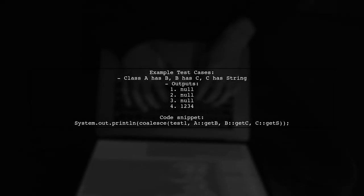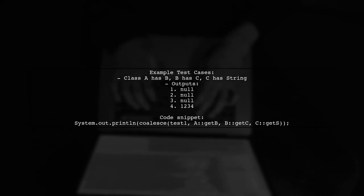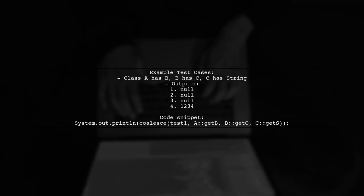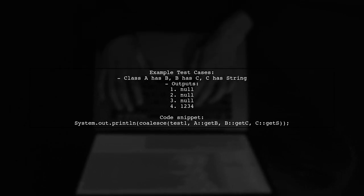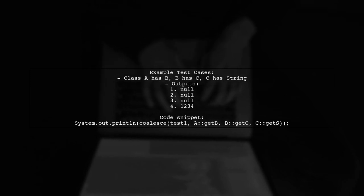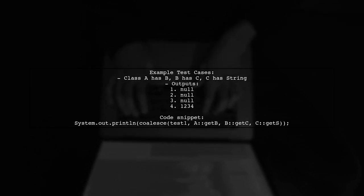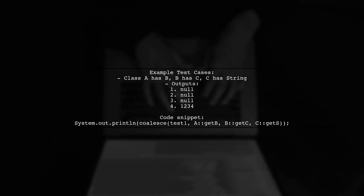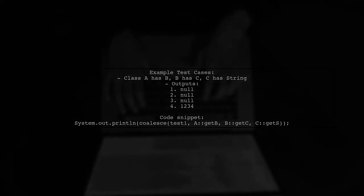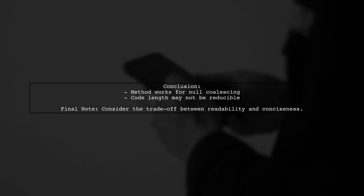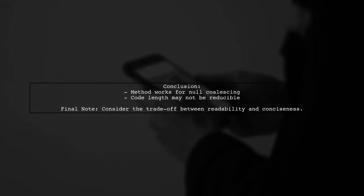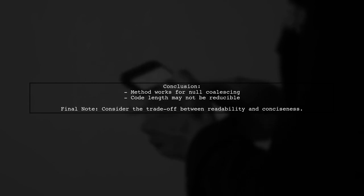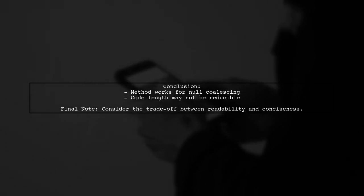In the example provided, various test cases demonstrate how the coalesce function works with nested classes A, B, and C. The output shows nulls for missing values and the actual string when present. The user notes that while this method works, it may not be possible to make the code significantly shorter.